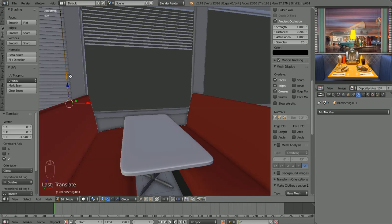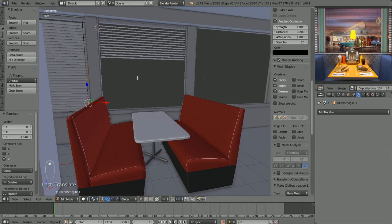In the next video we're going to model some things outside the scene for a change of pace. Until next time, I hope you have a wonderful day and I'll see you in the next video. Thanks very much for watching.